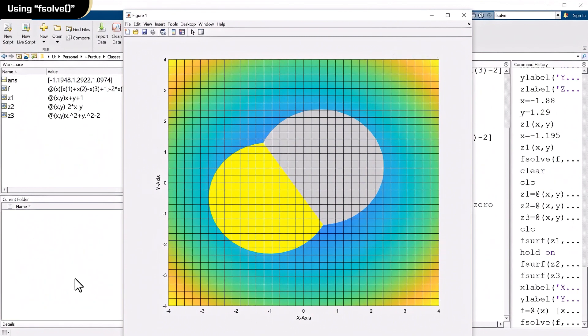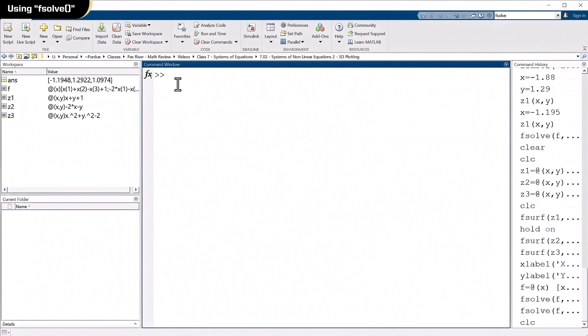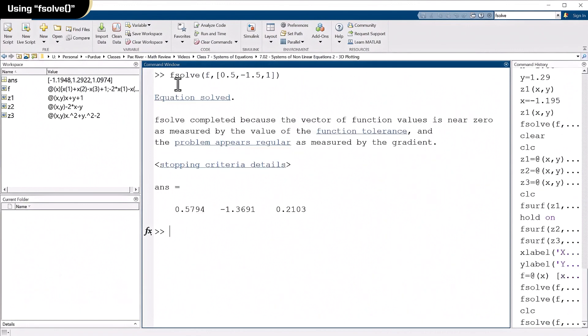With a different set of initial guesses, I should be able to find the other point. So let's try that. Let's maybe start with x of 0.5 and y of minus 1.5. So type this in again. 0.5 minus 1.5. Just leave that as 1. And there. There's the other solution. And that worked out just fine.